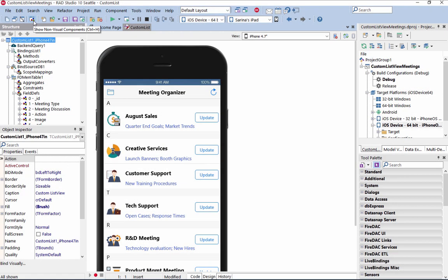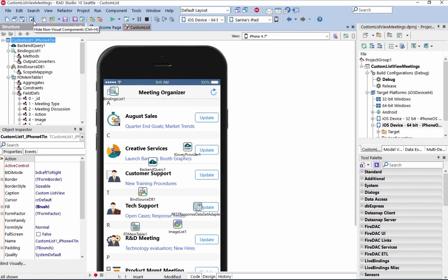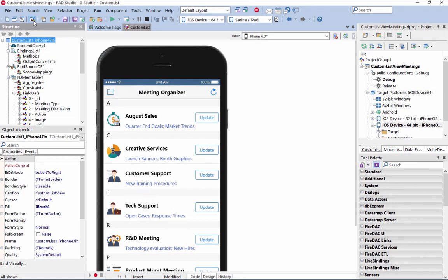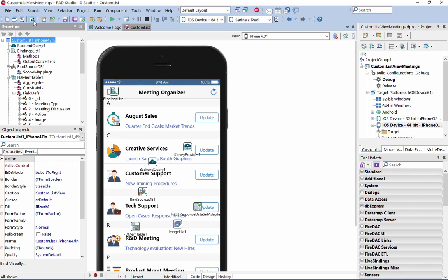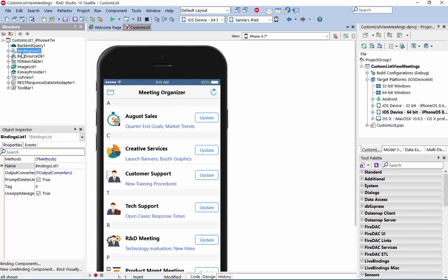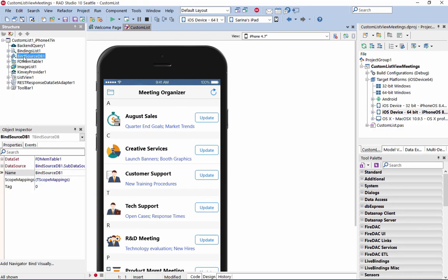Easily toggle between showing and hiding non-visual controls as you're designing your user interface in the Form Designer. Quickly identify components in the structure pane through their corresponding icons.